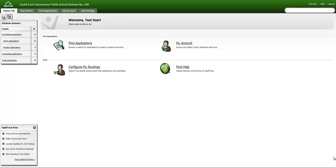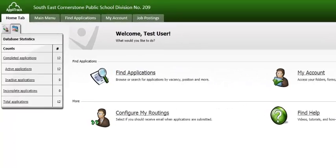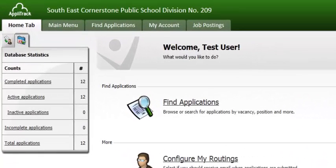This webinar will provide you with information on how to view and sort through applications within Applitrack. Upon logging into Applitrack, the system will default you to view the Home tab.